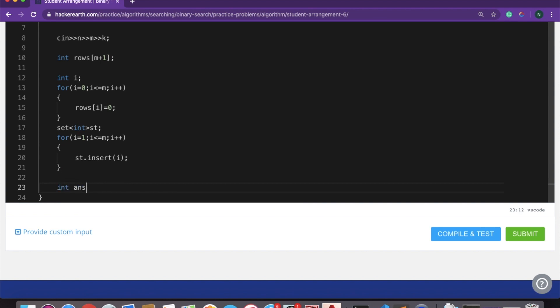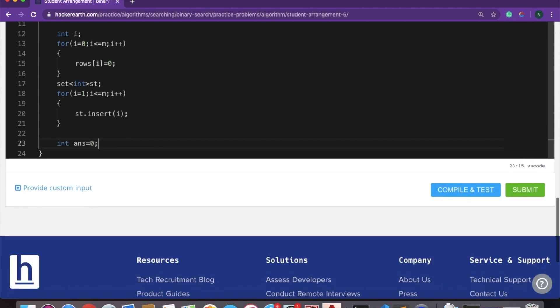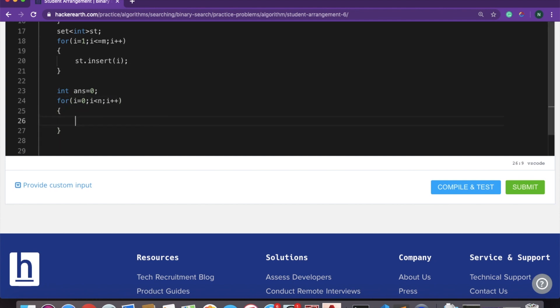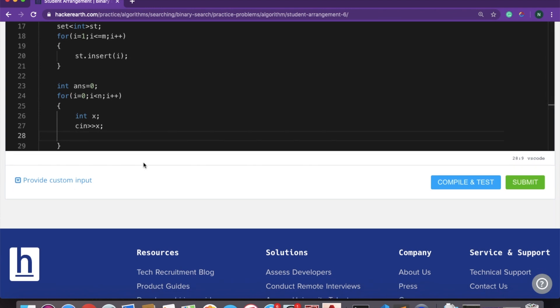We store int answer equal to 0. Answer will count the students who got their preferred seat. We run a loop from i equal to 0 to less than N. Each student says X is my favorite row. First we check: is there any vacancy in row X? We check if X is present in the set — if it is, it means that row has some vacancy.